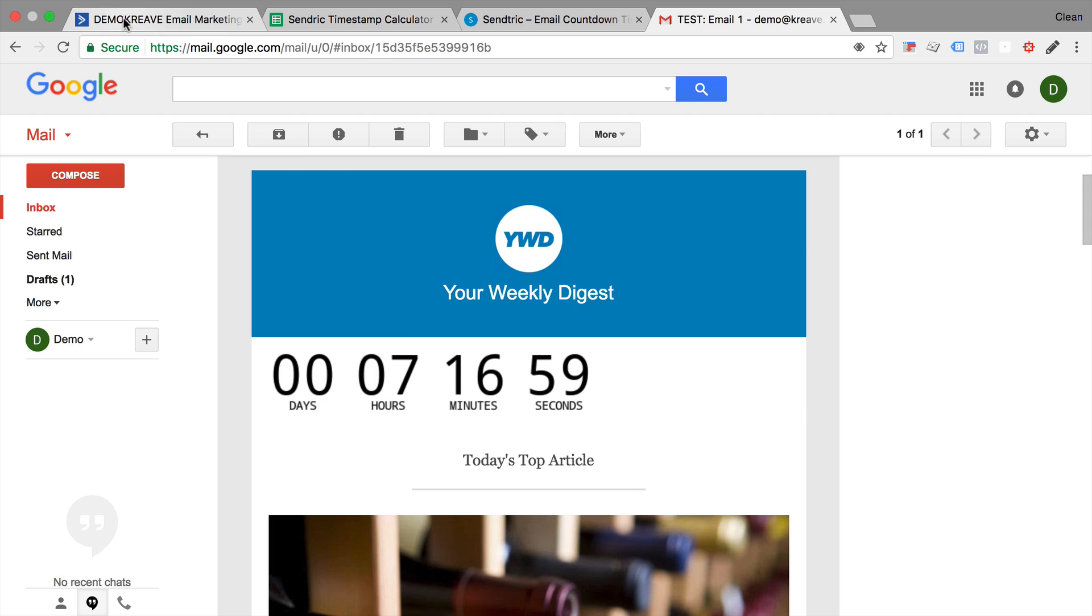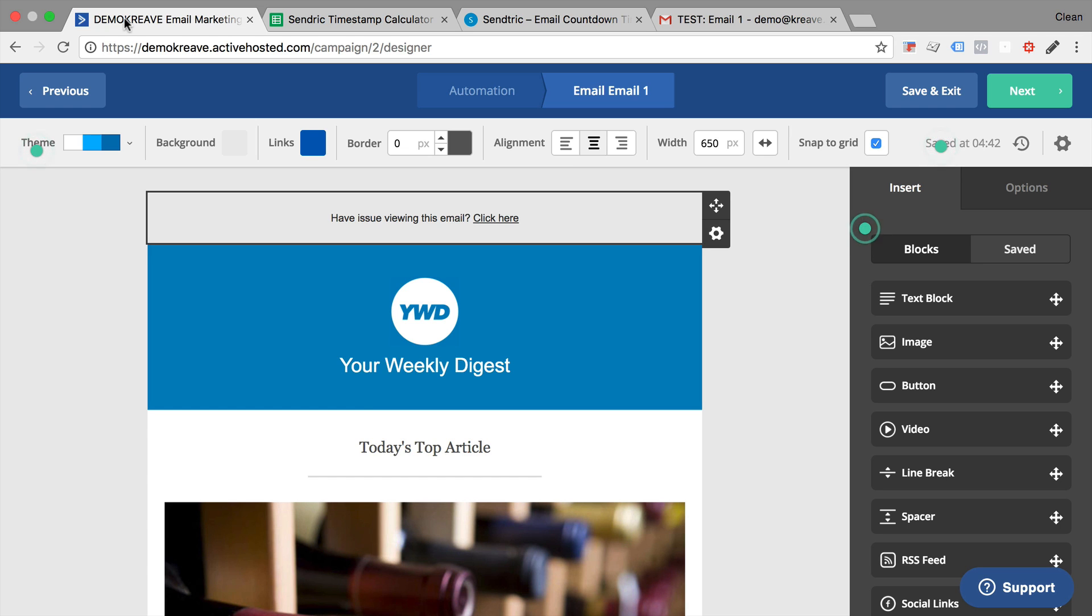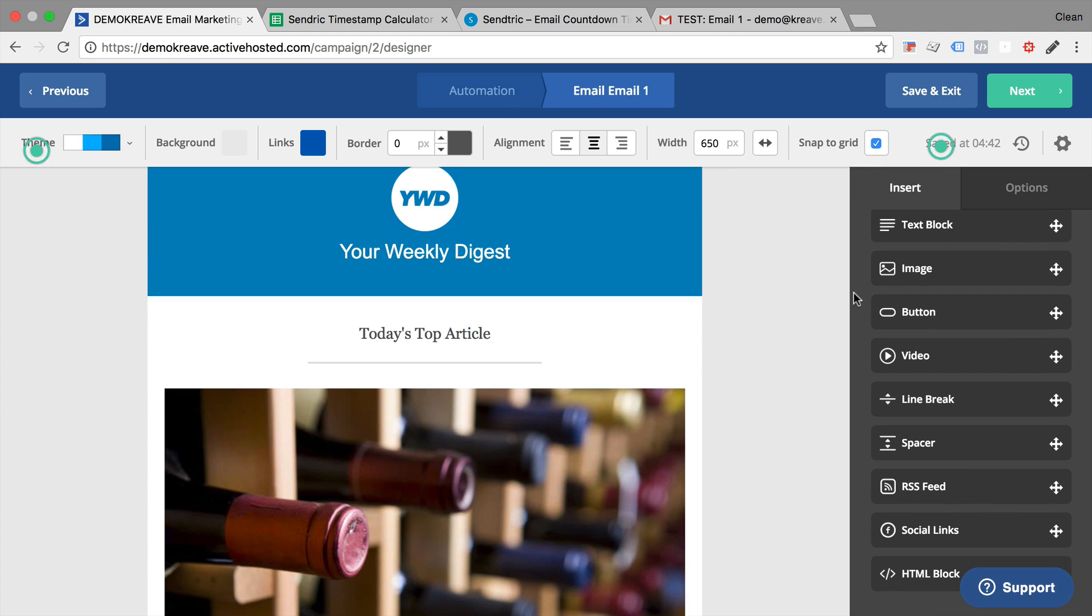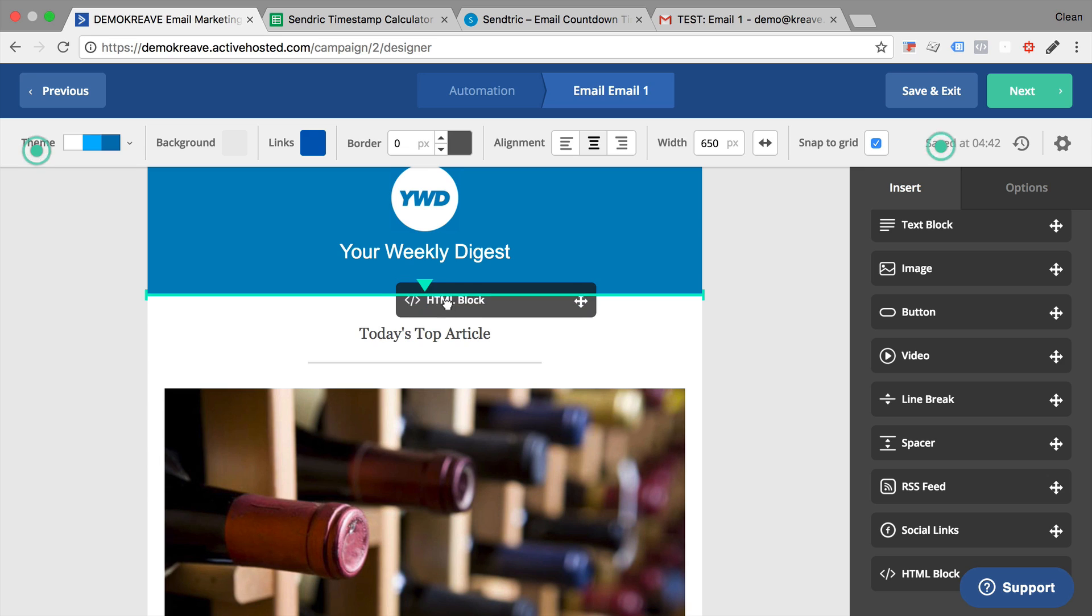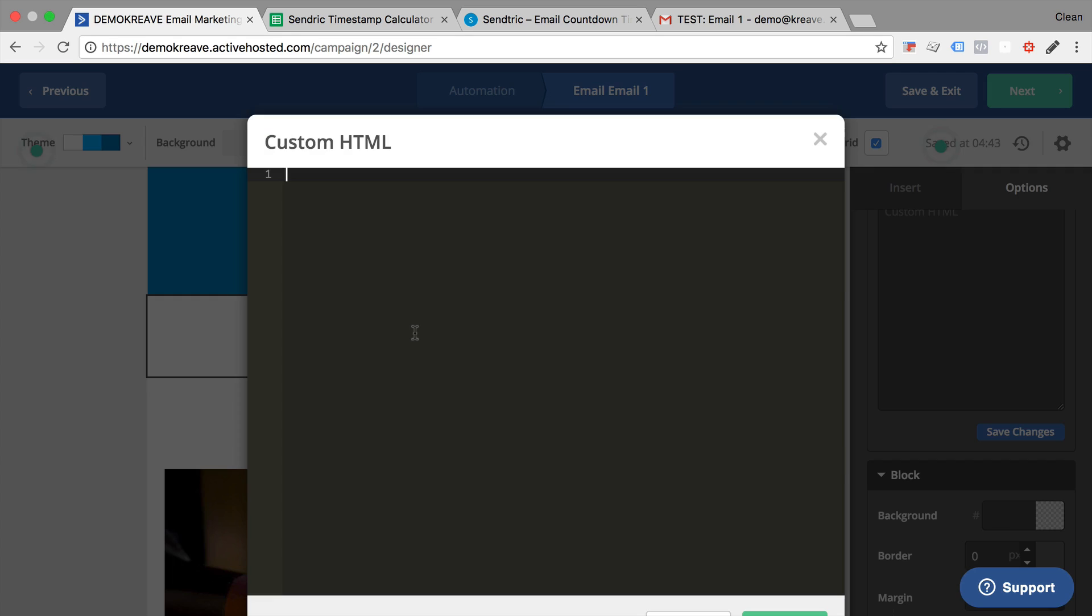I will be using ActiveCampaign as an email tool of my choice, but this will work for other email software such as MailChimp, Infusionsoft, HubSpot, or Drip. You just need to make sure that you are able to insert a custom HTML block into your email. This is possible with most of the email tools out there.